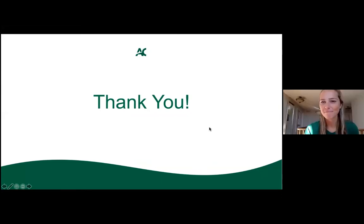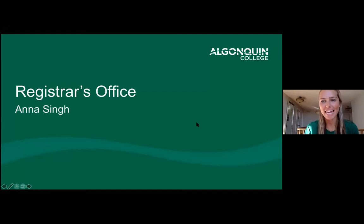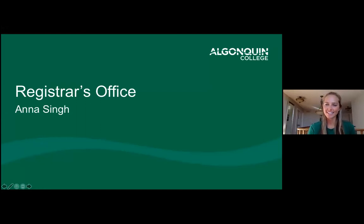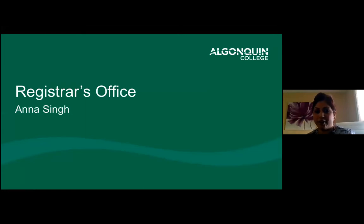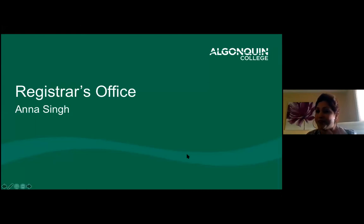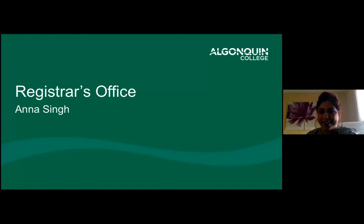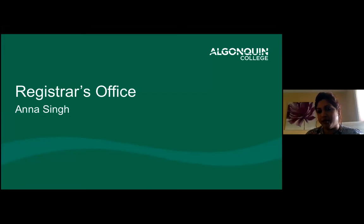Next up is Anna from the Registrar's Office. Good morning, my name is Anna, I'm a client service officer in the Registrar's Office. Congratulations to everyone — we're assuming you've applied, been accepted, and confirmed your acceptance on Ontario Colleges.